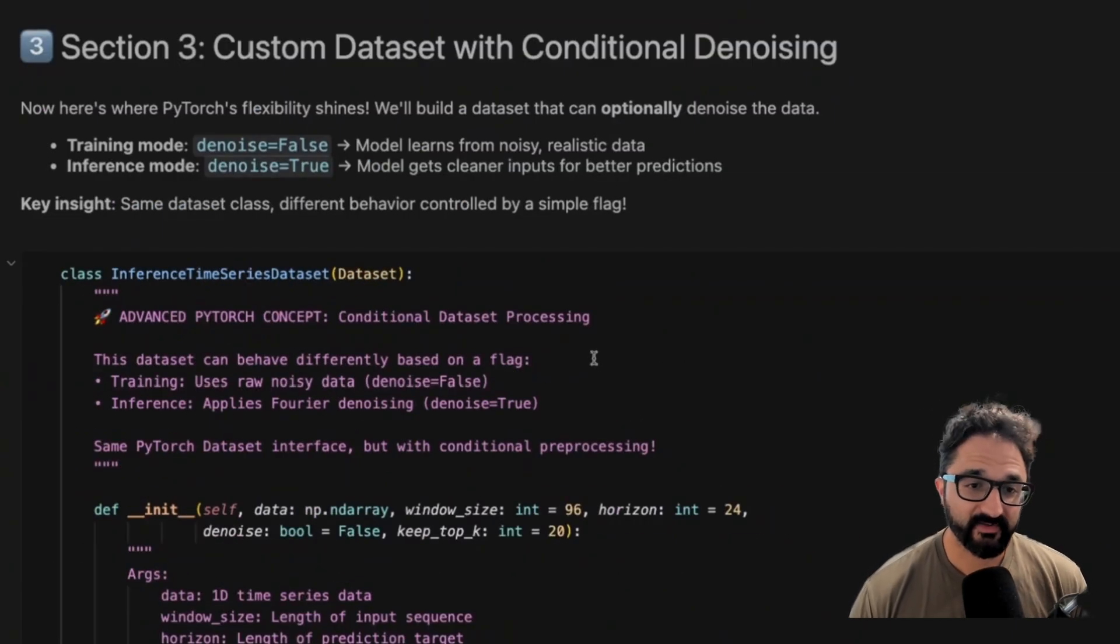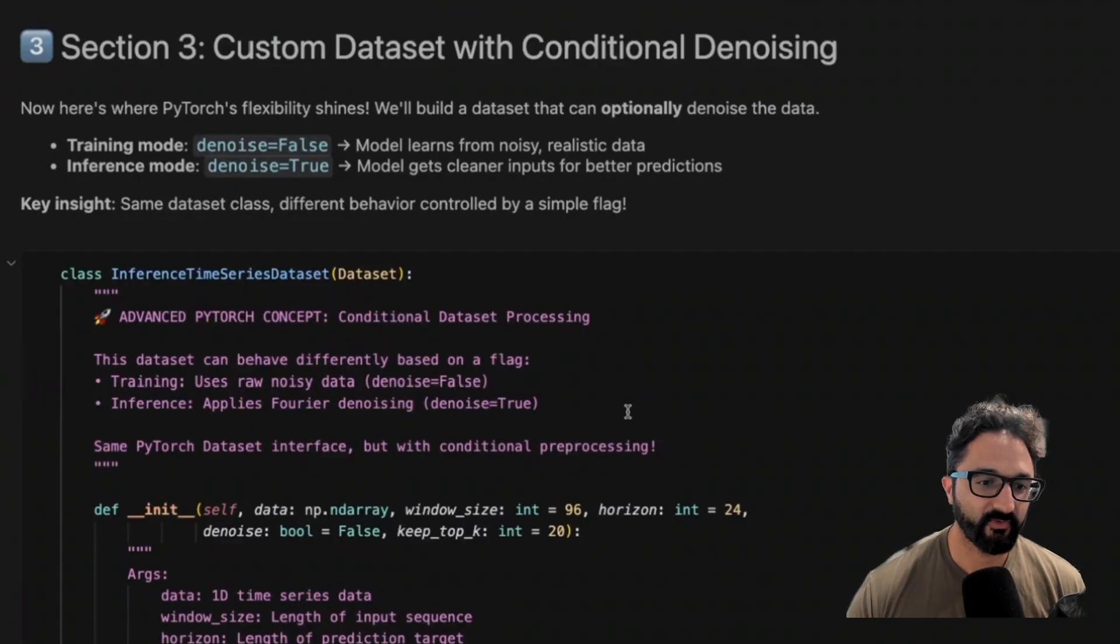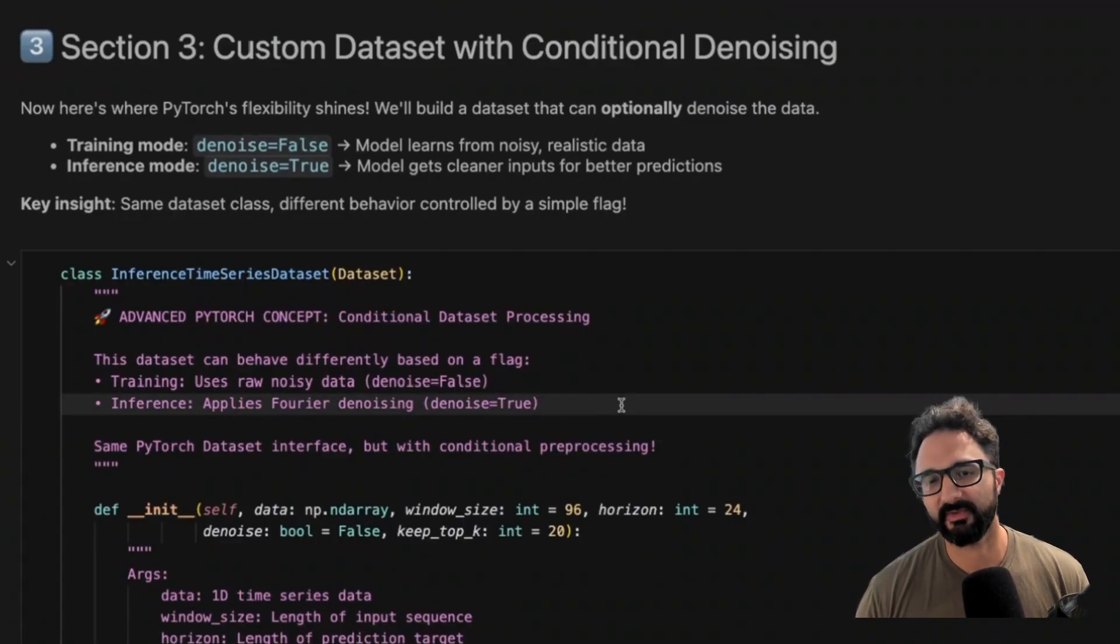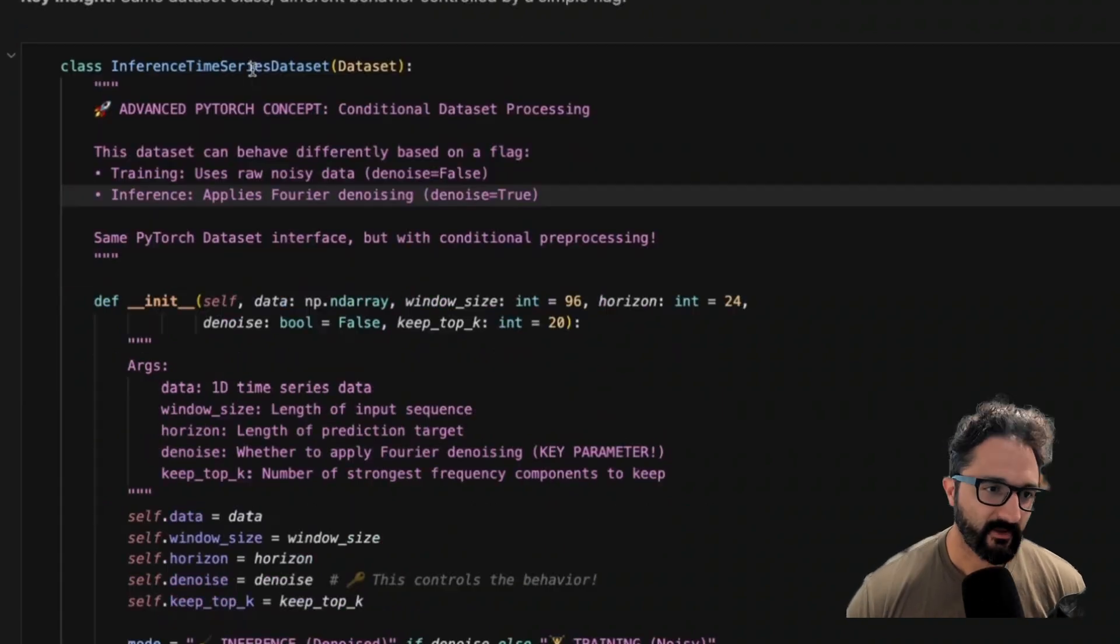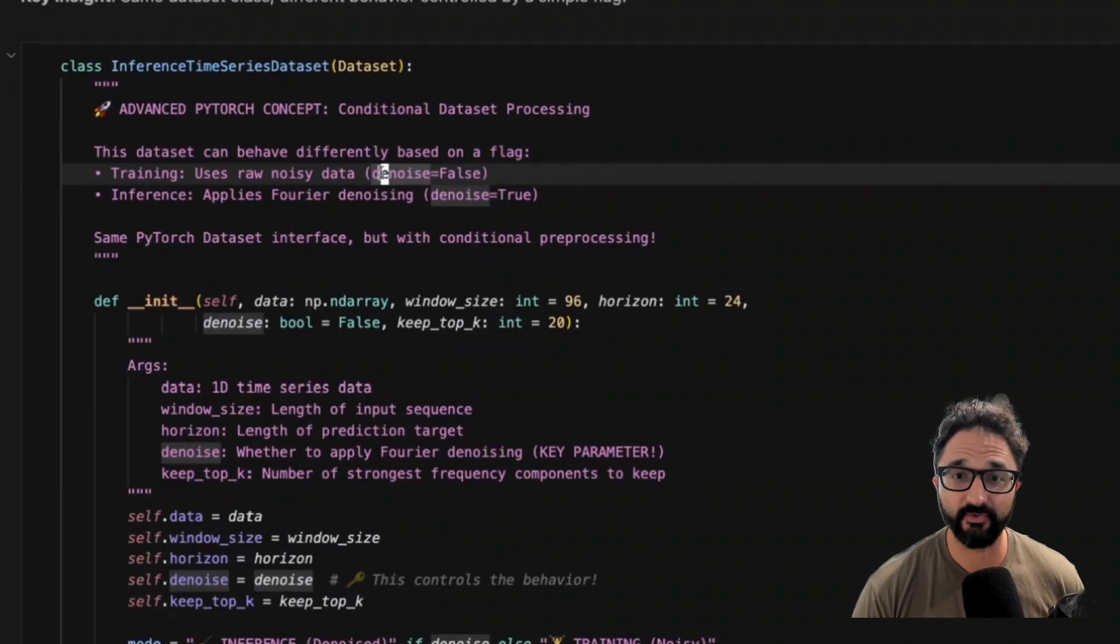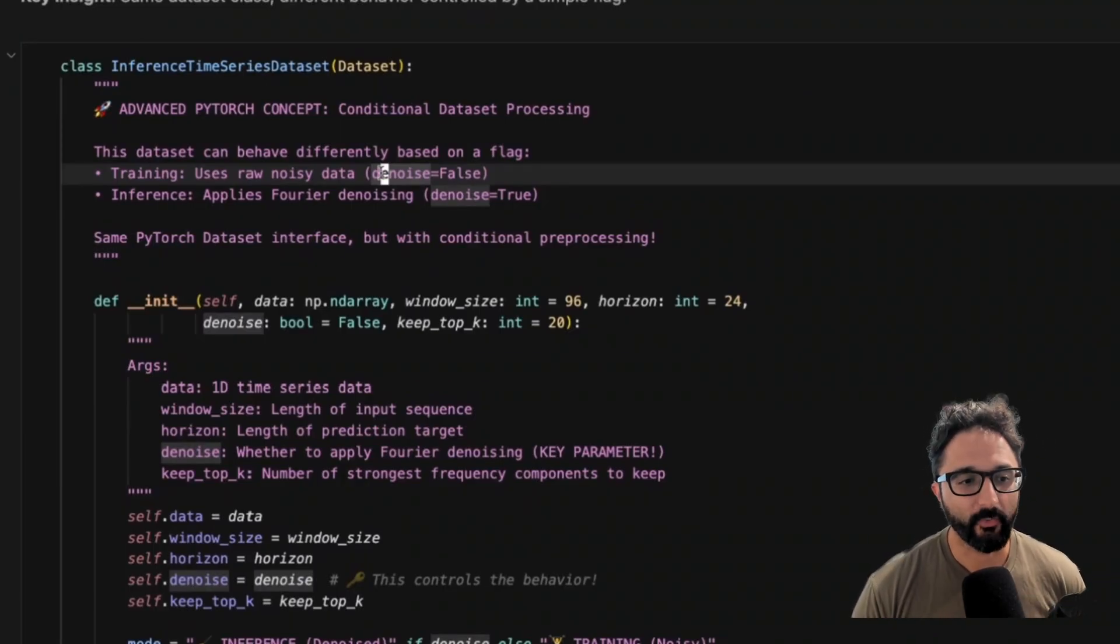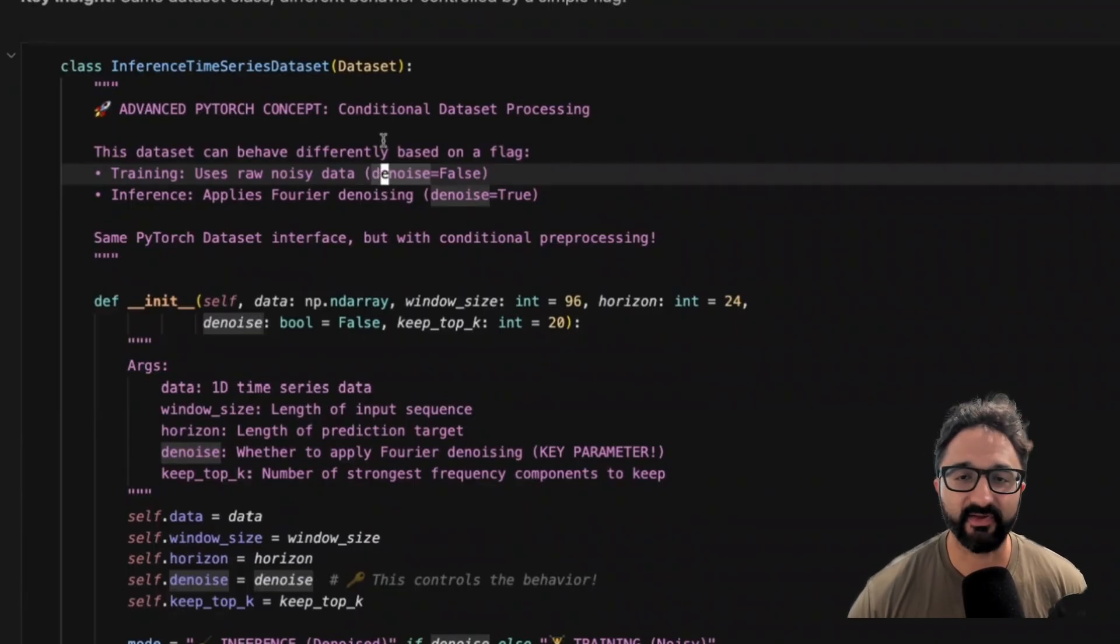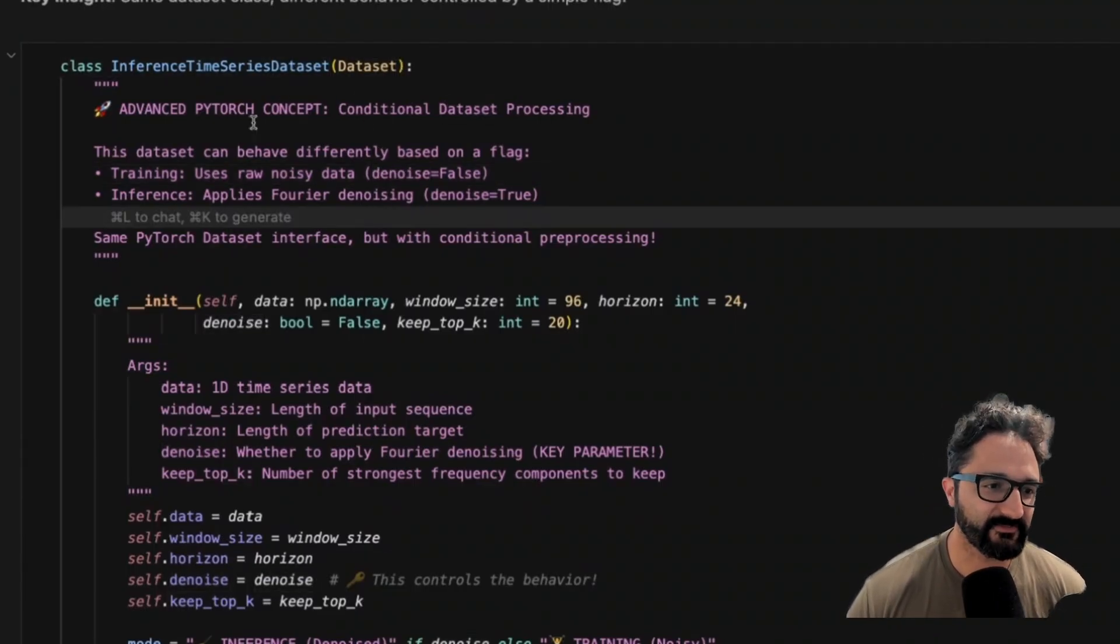Now the cool part is we just implemented a custom dataset, even though it wasn't doing too much. But now this is more of a real use case for custom dataset where you can augment or tweak your data as you're loading it in. We're creating a new dataset called this inference time series dataset, because again, we don't want to train on non-noisy data. We want our model to be robust. So we're going to use this for inference time. And again, we have no idea this will work. It's just something I wanted to try. So we inherit from this dataset class.